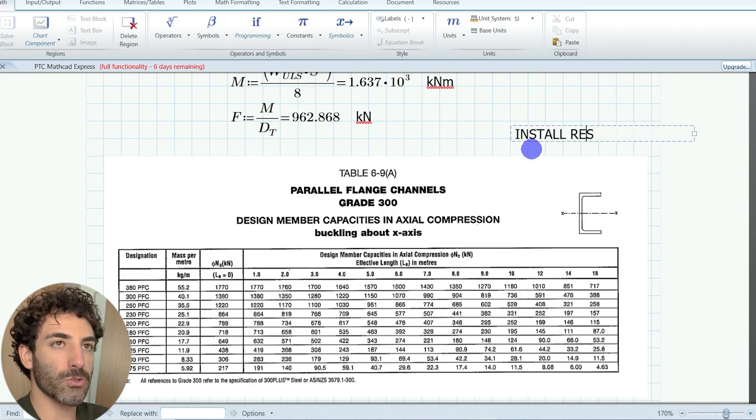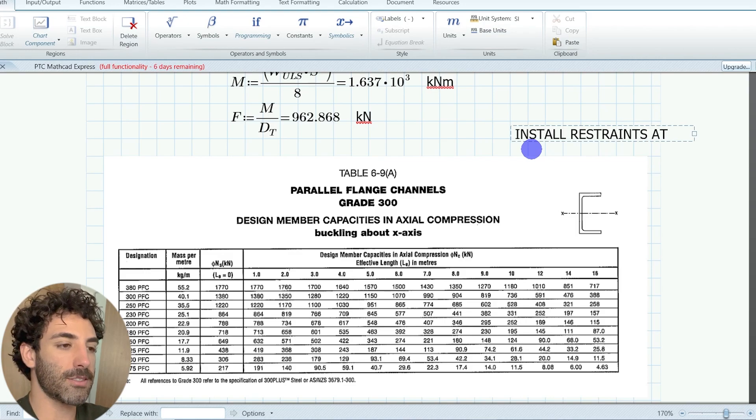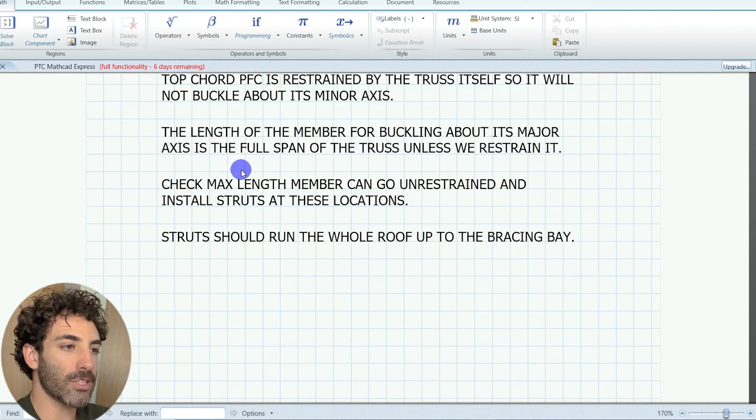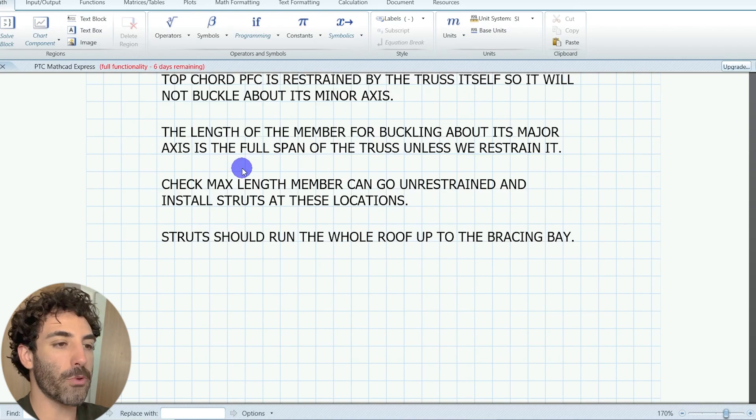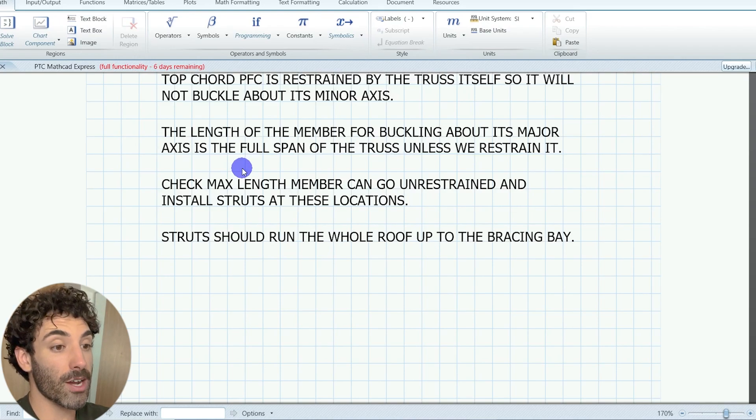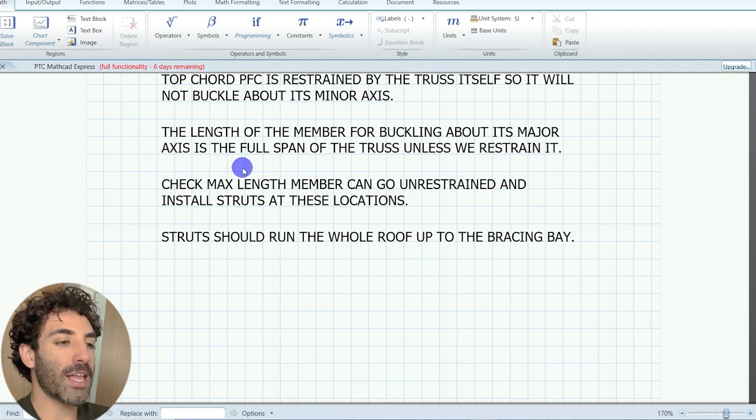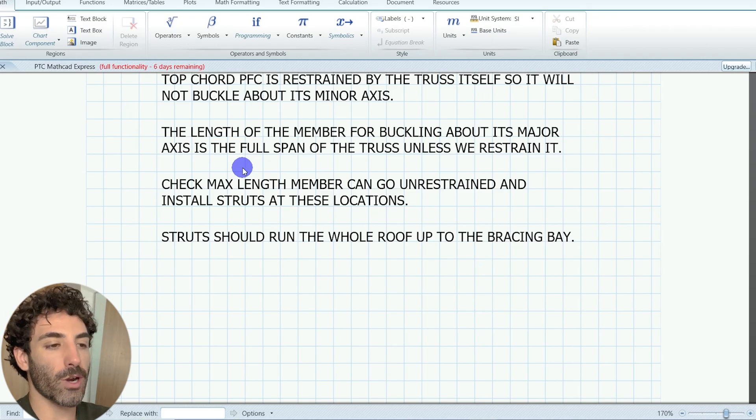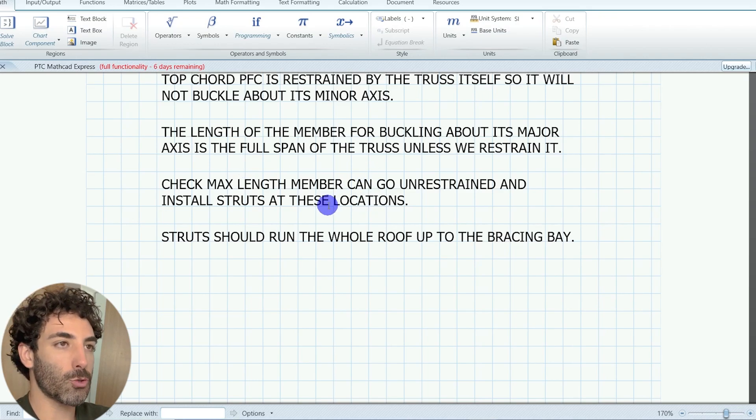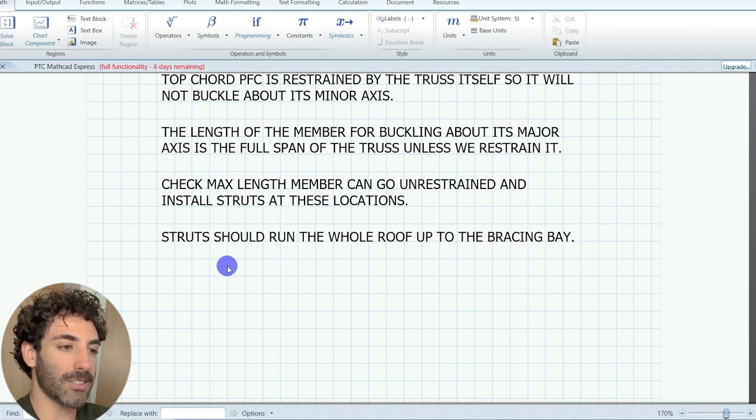Install restraints at 4.5 meters. So here are the instructions for you to remember. You can use struts to restrain the top chord. And don't forget to connect those struts to the roof bracing.